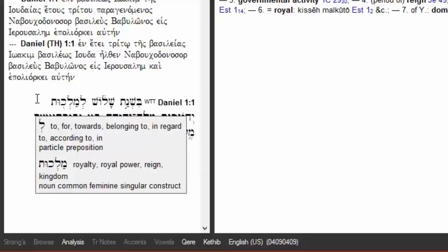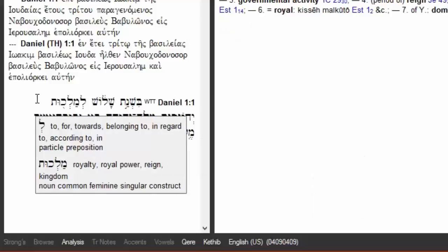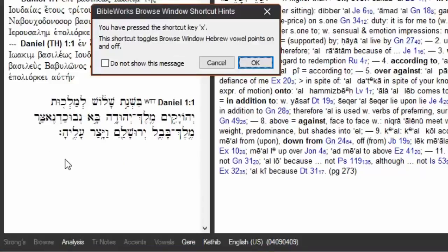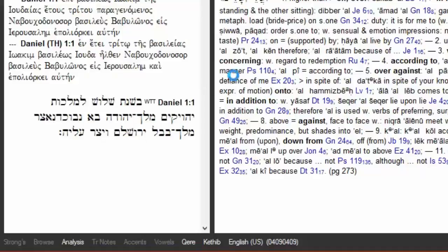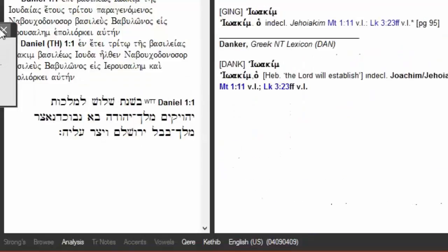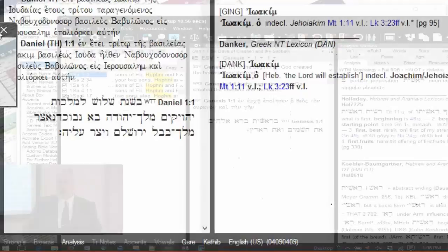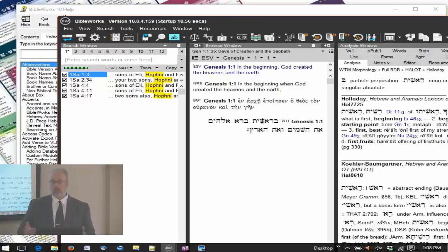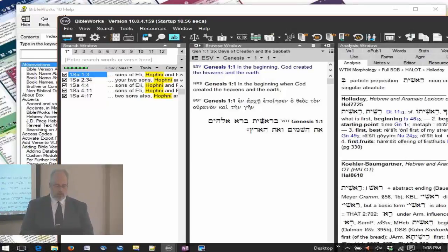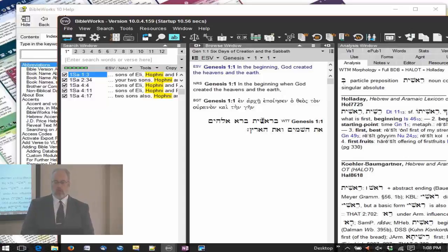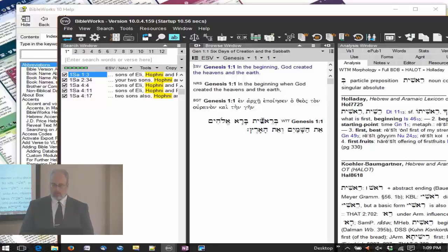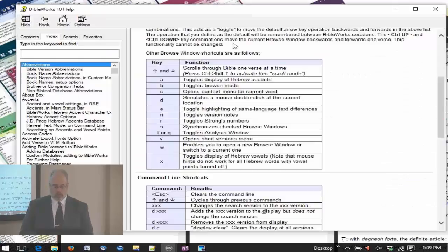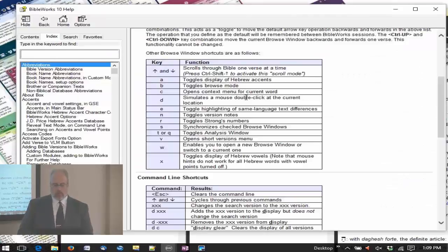Another shortcut is the X, which is related. I'm going to type the X, and notice that both the vowels and the accents are gone. So you have a consonantal text now, and that can be useful, for example, if you are wanting to copy consonantal text and paste it into a document. You could eliminate the vowel points and accents from the display, and when you copy it, those will be missing as well. You can type the X - it covers both of them, and the A is just the accents.